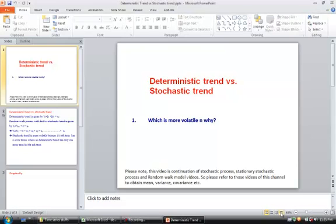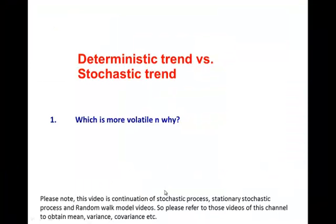In this video I am going to explain deterministic trend versus stochastic trend and which is more volatile and why.